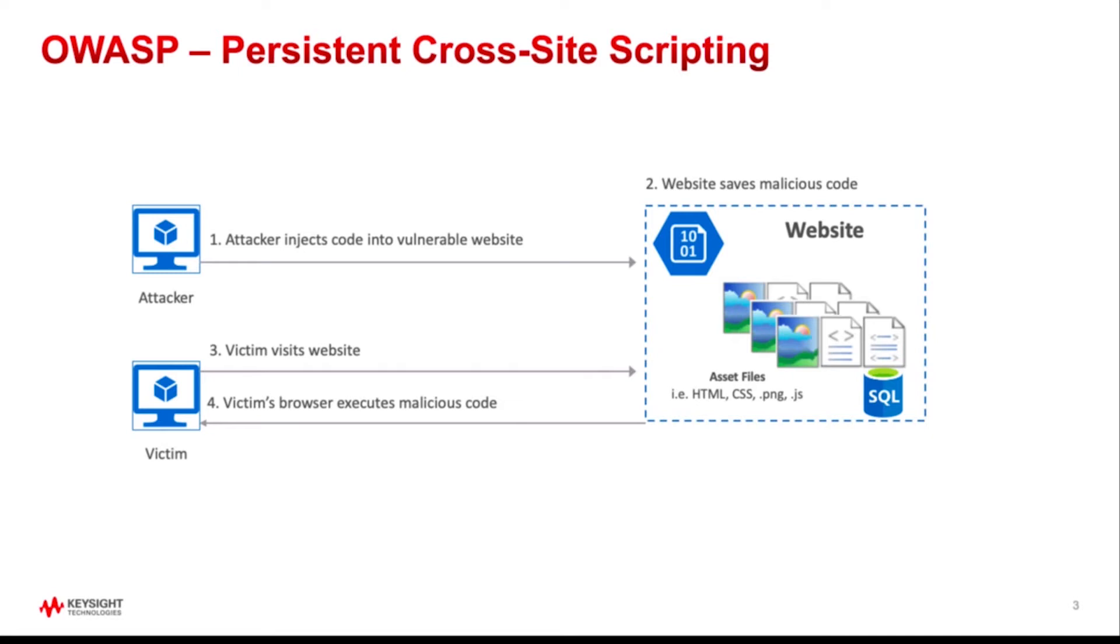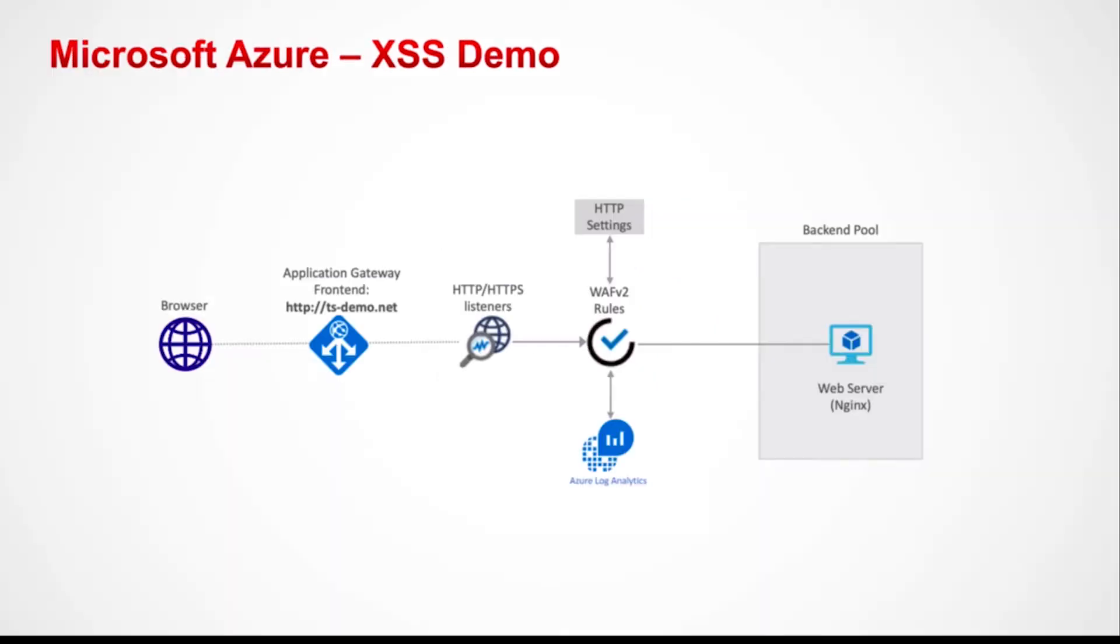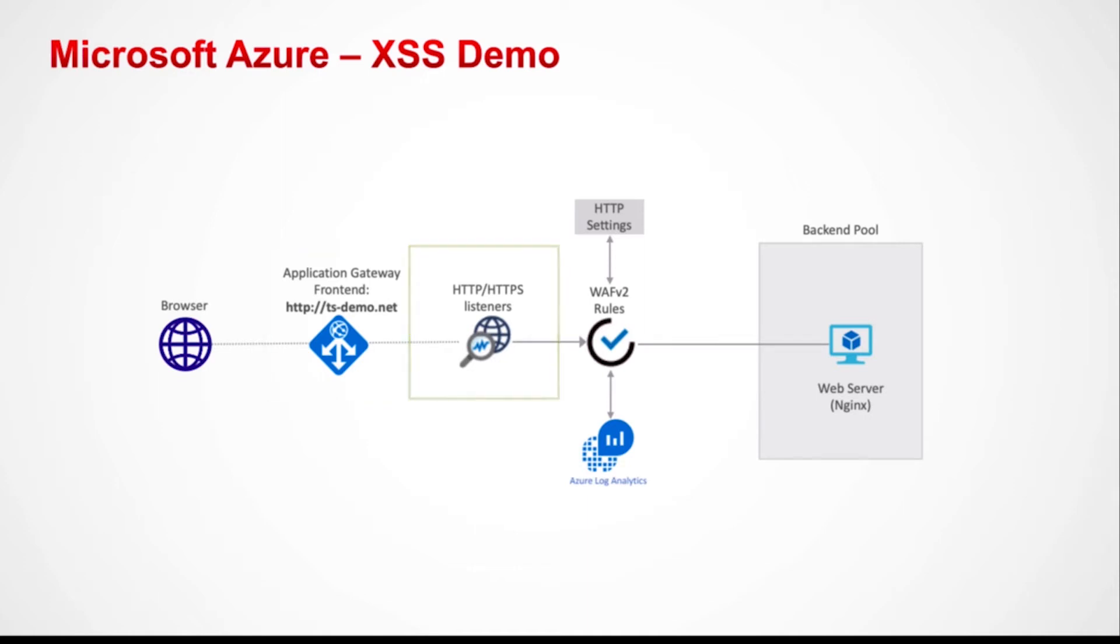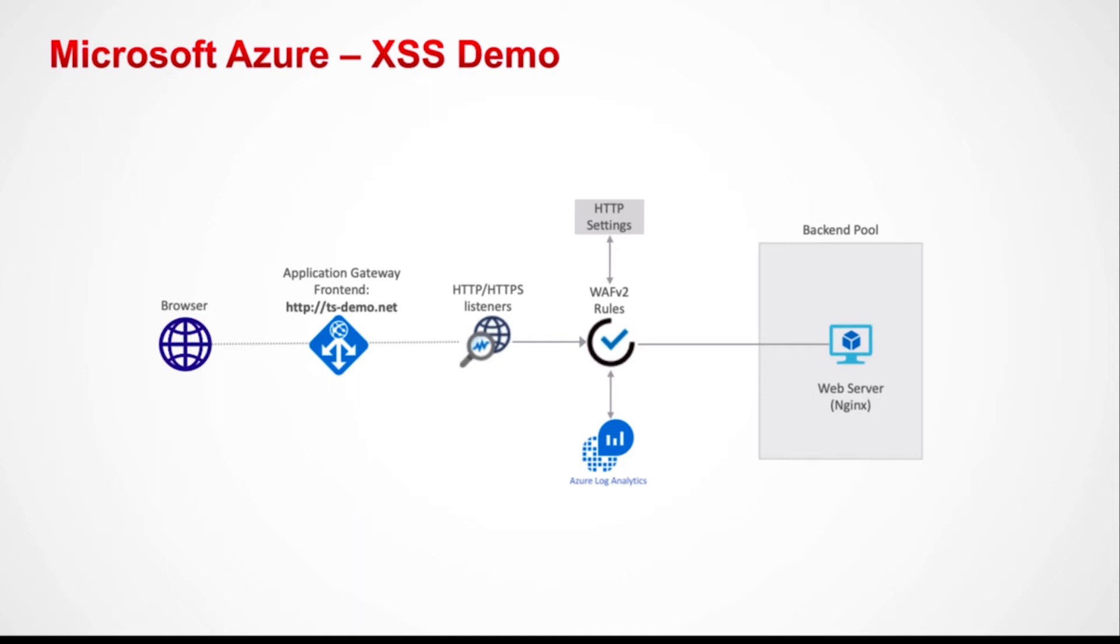To demonstrate this cross-site scripting attack in real time, I will demonstrate a simple bookstore application running in Azure on Nginx with a MySQL backend. The key elements that are required here include the Azure Gateway, associated listeners on ports 80 and 443, and a WAF bound to the application gateway, which is currently in detection-only mode and assigned to the OWASP 3.1 default ruleset.